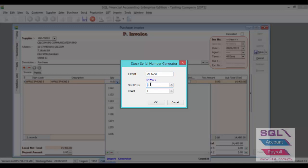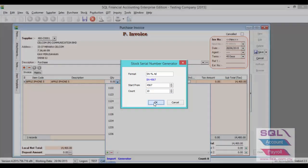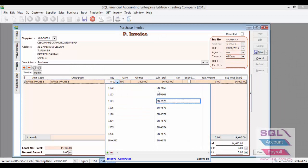You can enter your start number. Let's say I wish to start on 4567 and to have 10 units of serial number. So the system will start from 4567 for 10 units. Just click on OK. As you can see, all the serial numbers have been auto-generated by the system. Just click on Save.